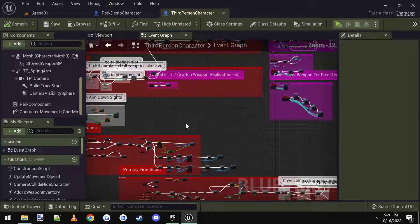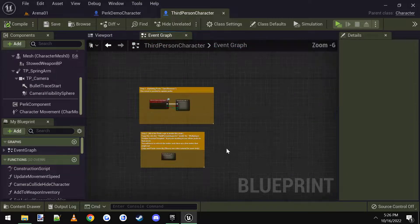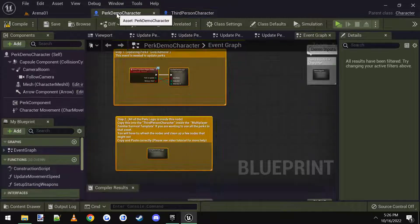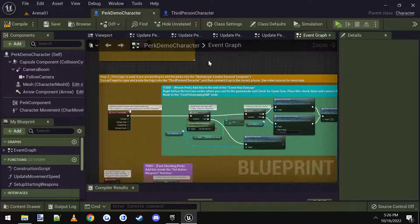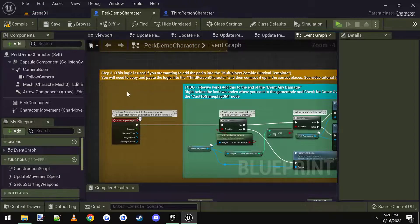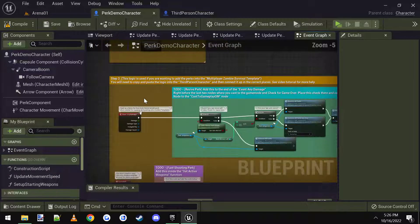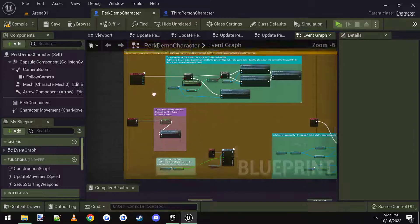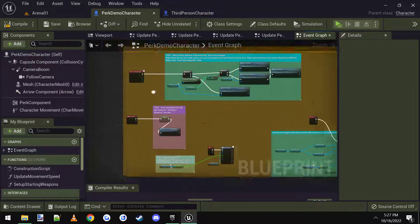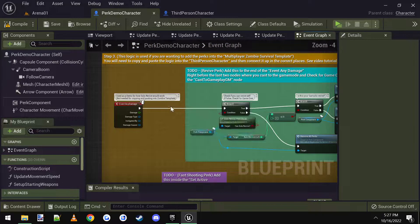So now we have all the logic for the perks, but we're missing a few minor things, which I put in the perk demo character on step three. Step three, I write it all out here, but basically if you want some of the perks to work, then we're going to have to copy and paste a few things.